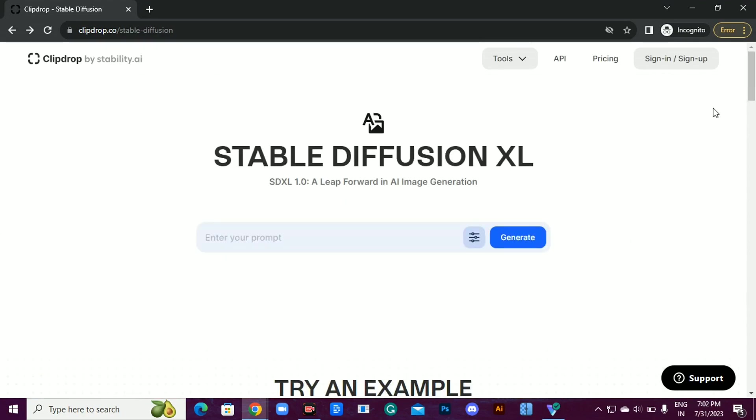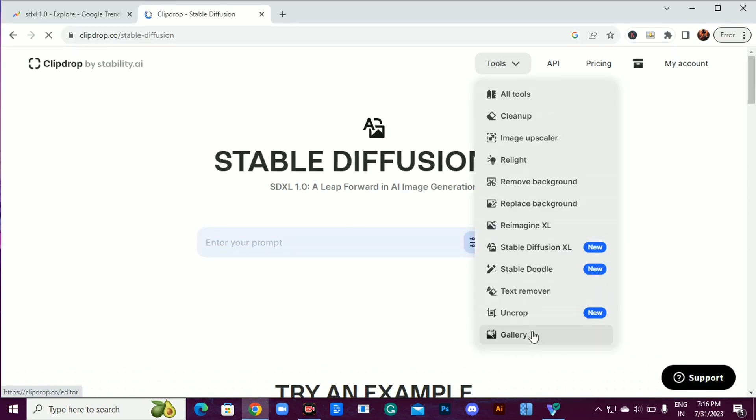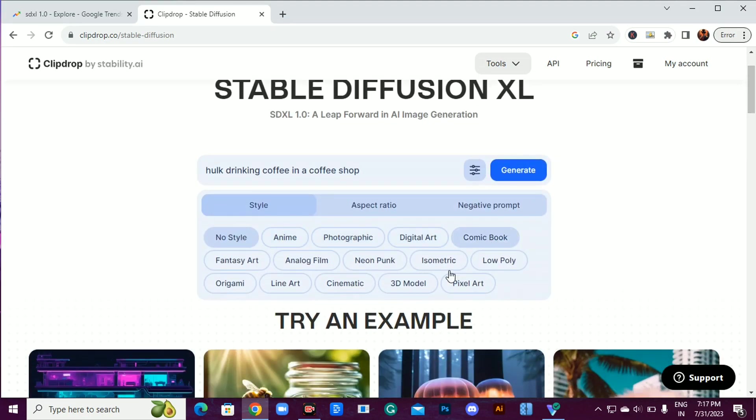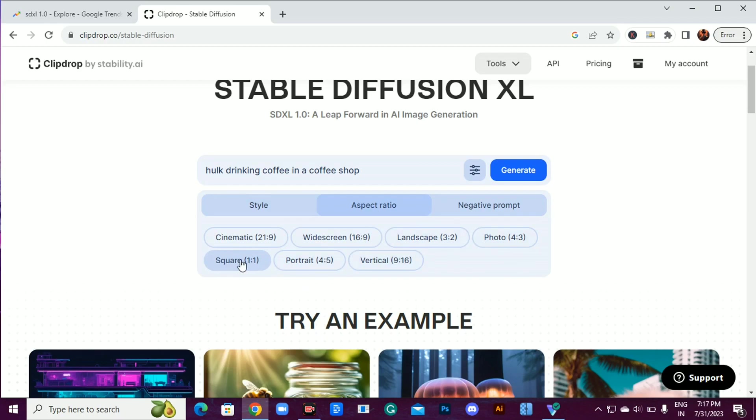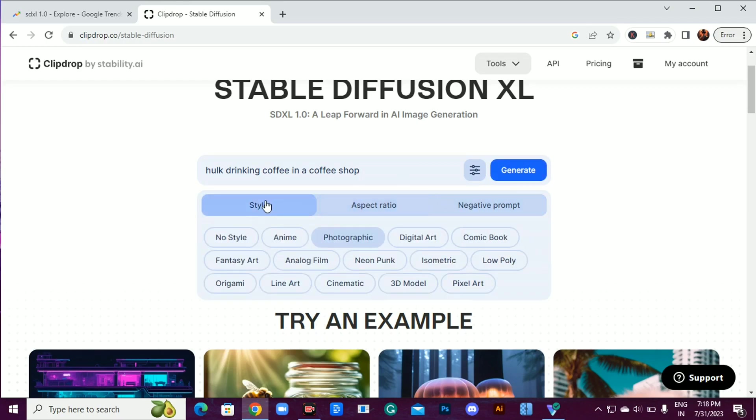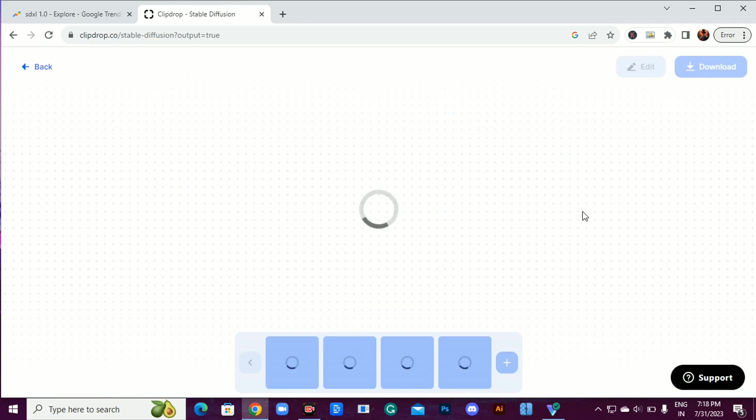All right, let's get started. Click on Stable Diffusion XL, enter your prompt, and then click on Filters. Here you can choose your desired style. Next, choose Aspect Ratio - square works best, and you can even specify what you don't want in your image using the negative prompt.